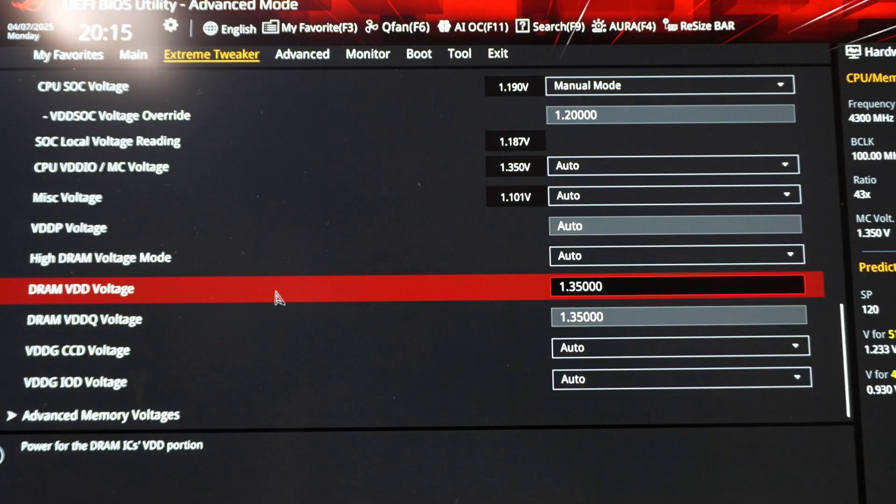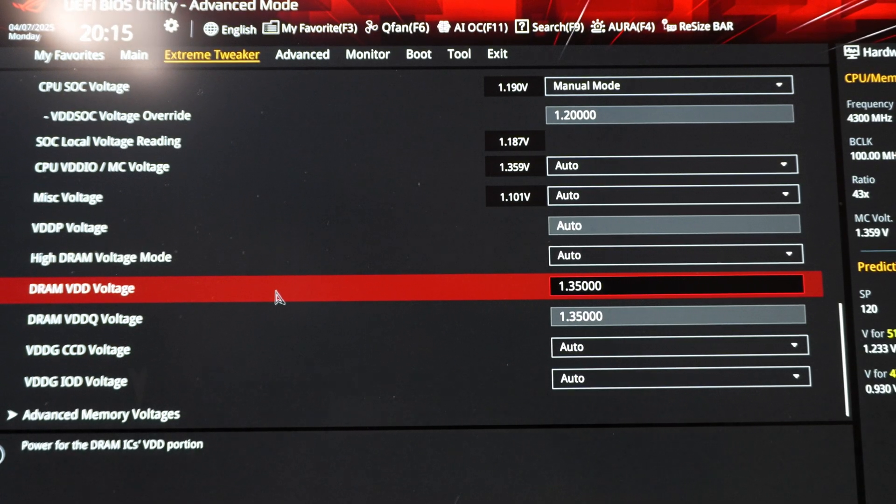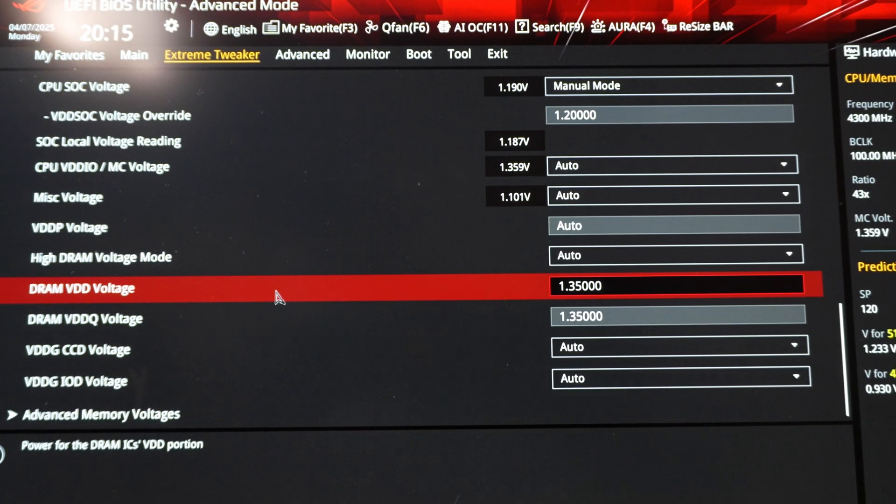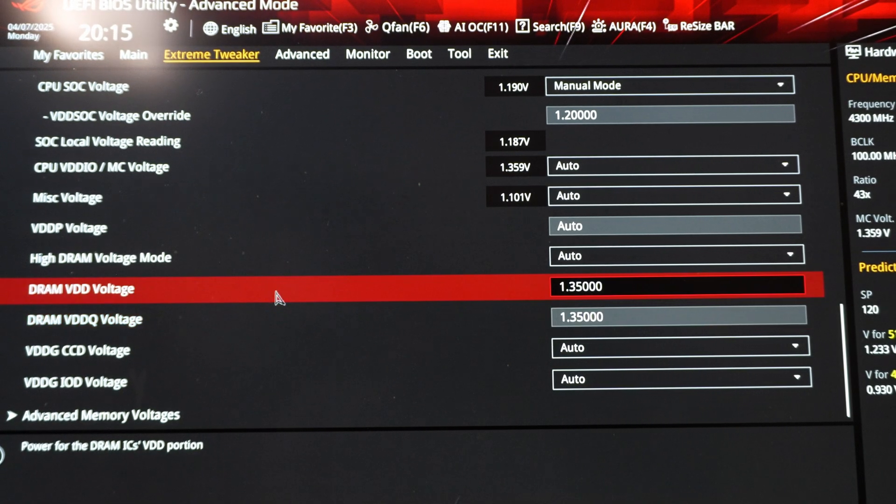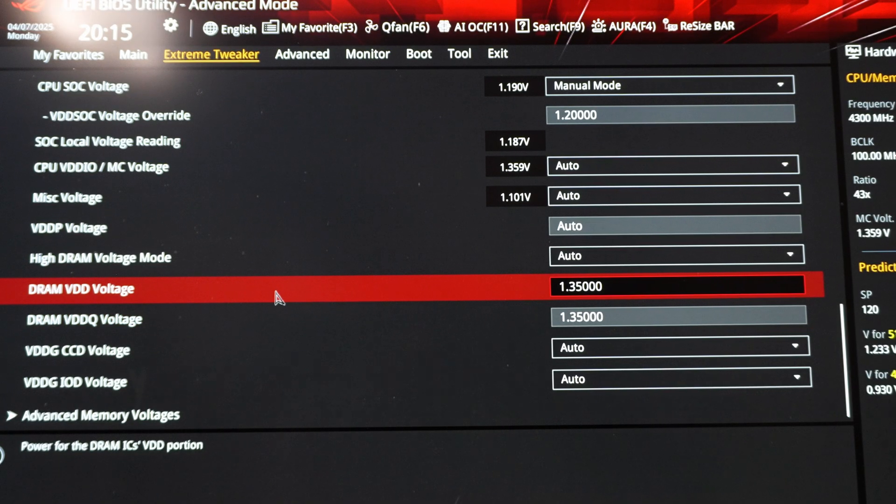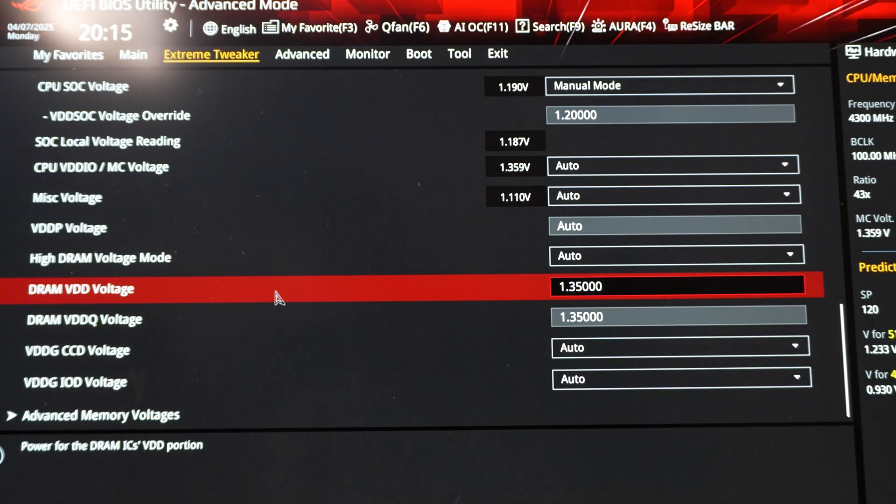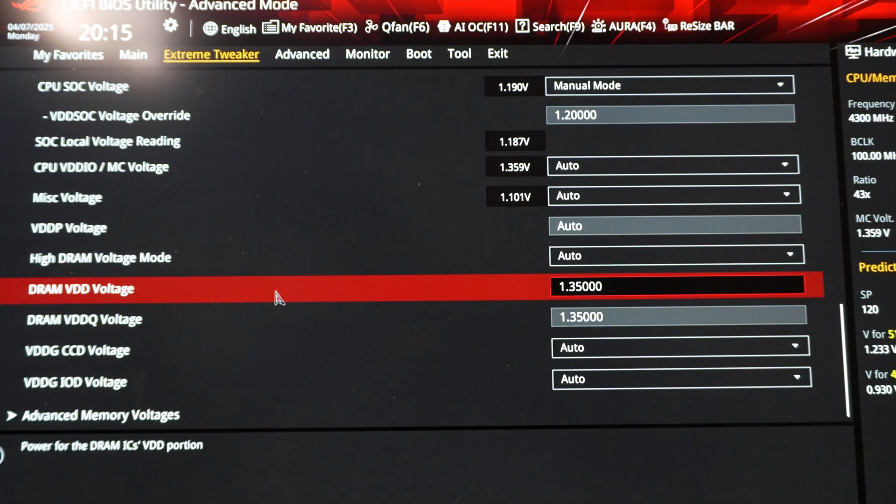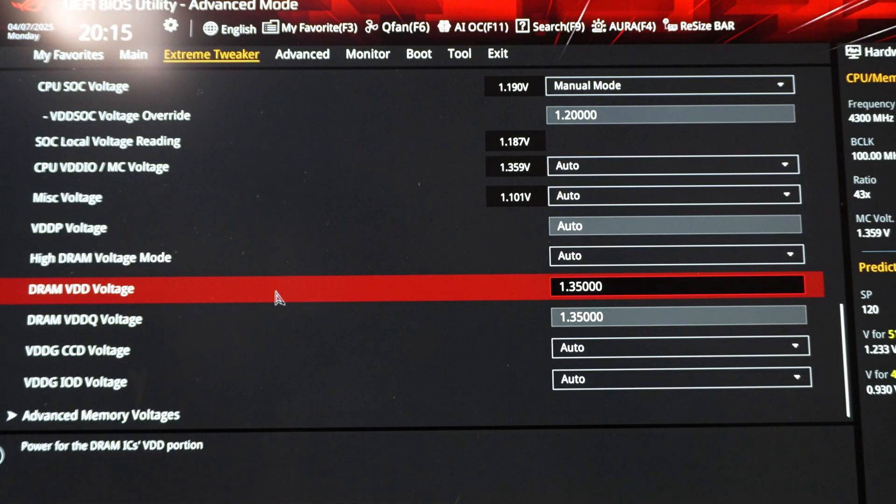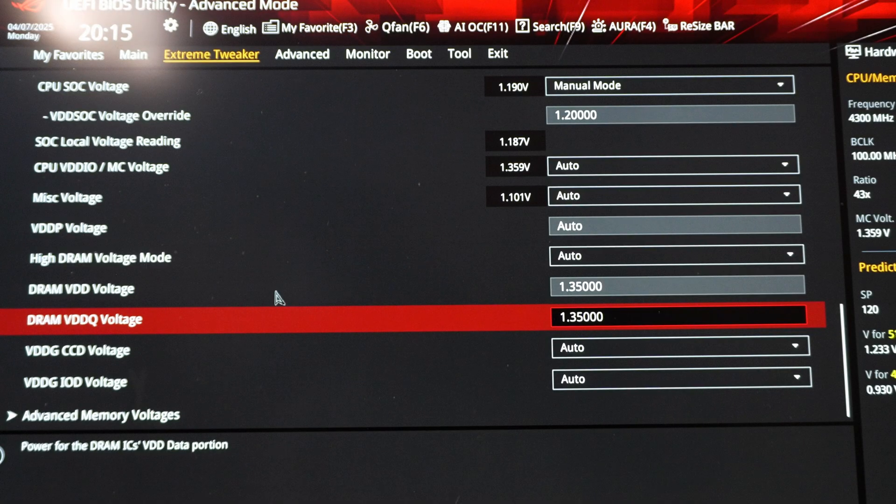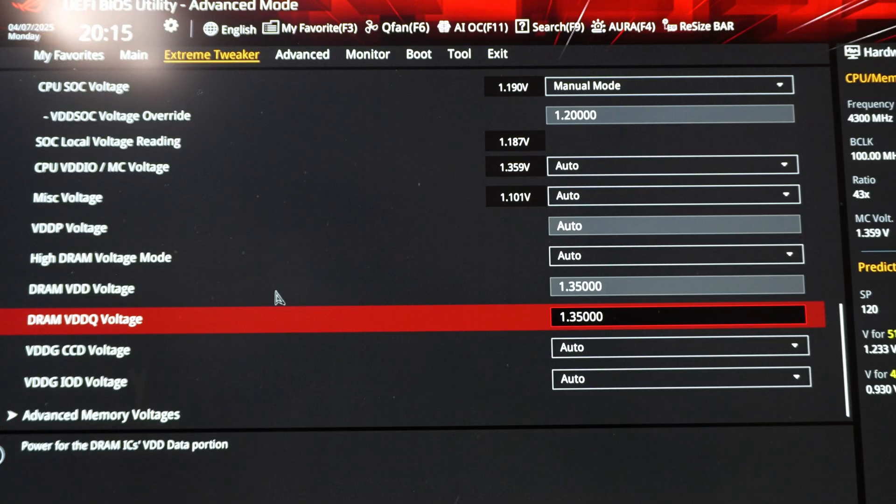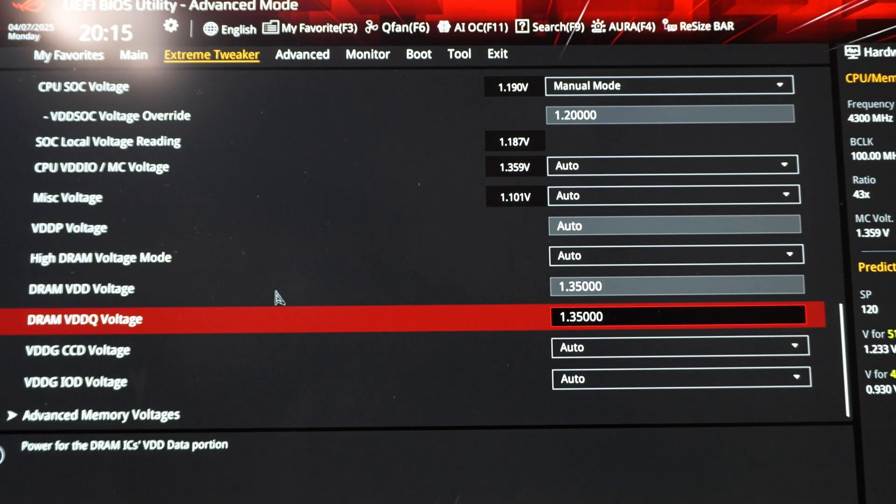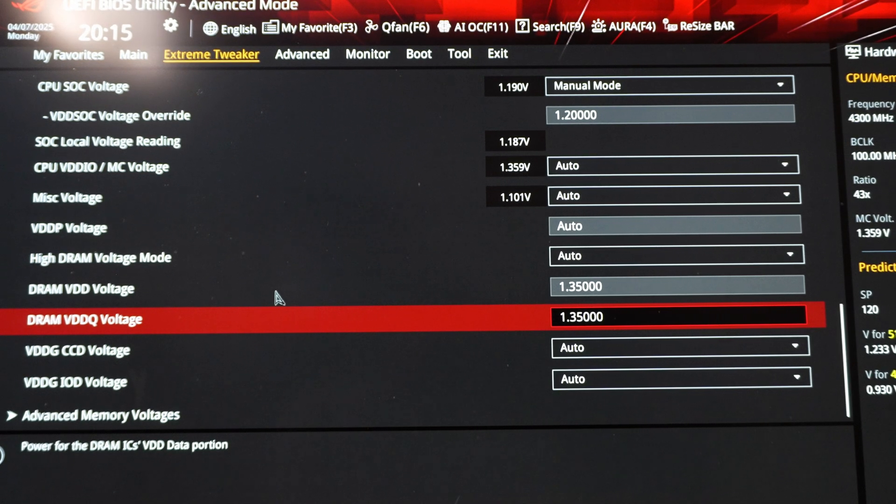Then the other ones, VDD. So this is the DRAM voltage and DRAM VDDQ. So these typically are set automatically when you load an XPO or XMP profile from your RAM kit. So you typically don't have to change these. The RAM kit that I'm using uses 1.35 volts, but you normally don't need to change it. Sometimes you do. It really depends on what you're doing with the memory and whether or not the memory is on the QVL list of your motherboard. So I highly recommend purchasing RAM that is on the QVL list of your specific motherboard.